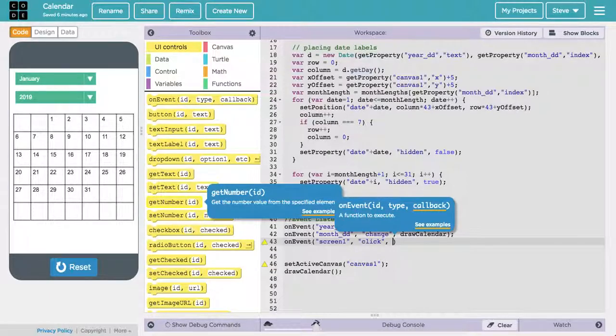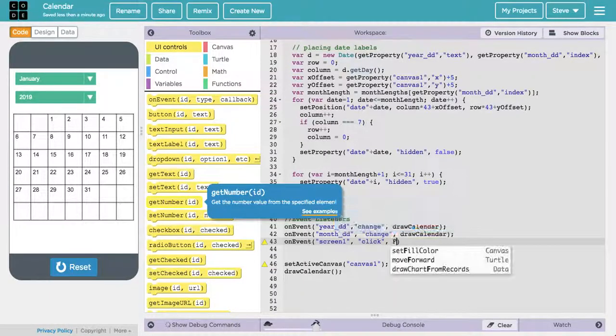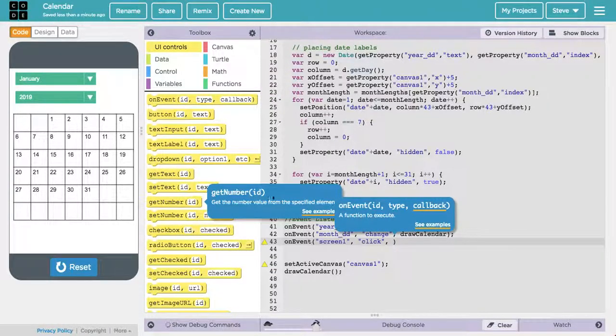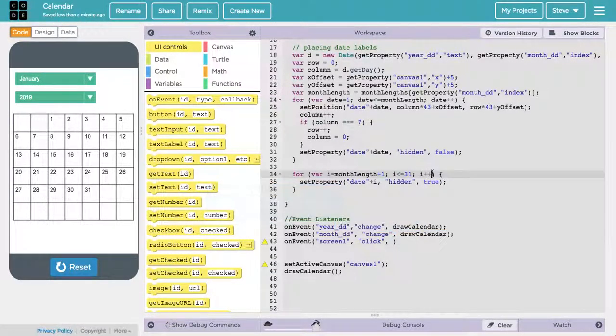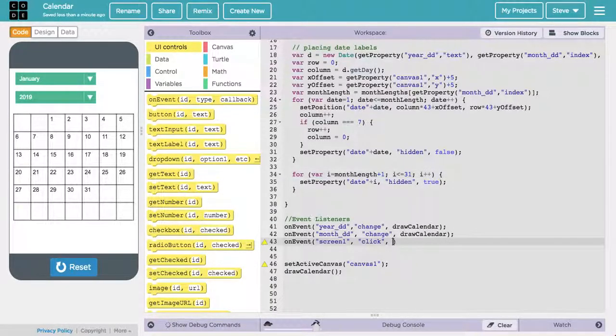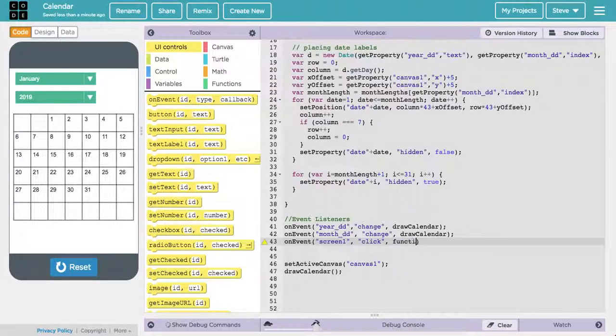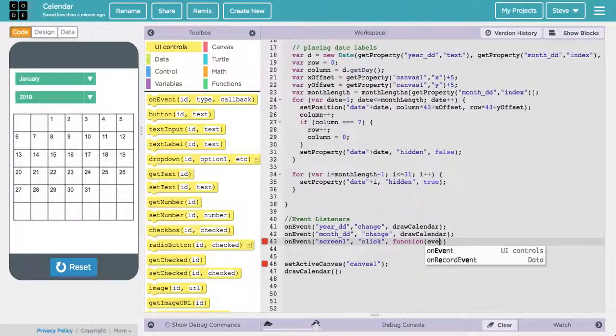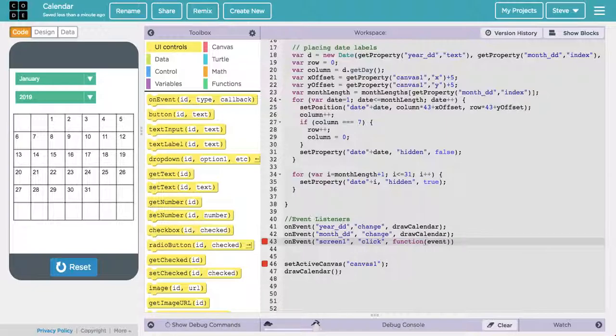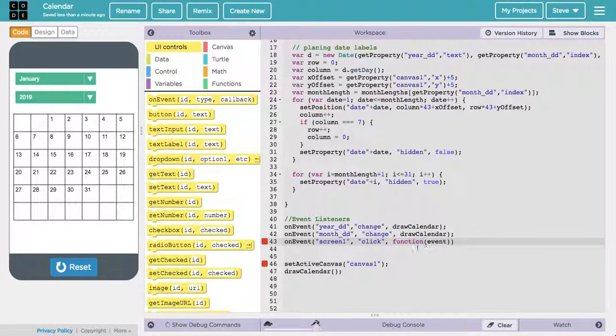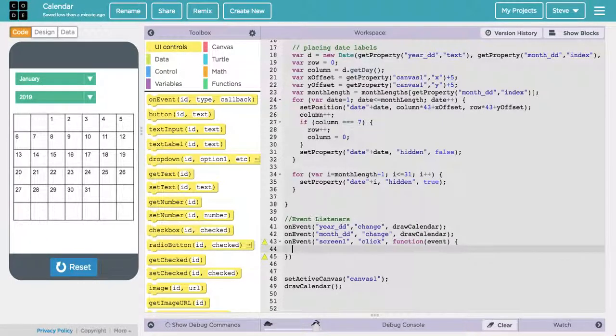And we're going to write a function inline here. So as opposed to using a function that we've already written, like drawCalendar, which we used in these other event listeners, we'll write one right here within the onEvent call. And that's called an inline function. So we're going to define that function. That function is going to have associated with it the click event that's going to be passed in as a parameter into this function.